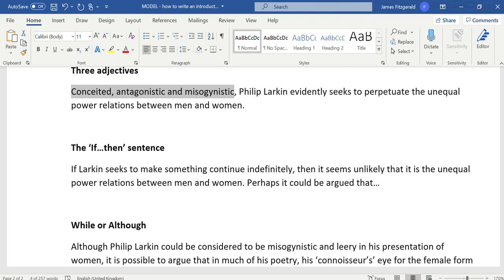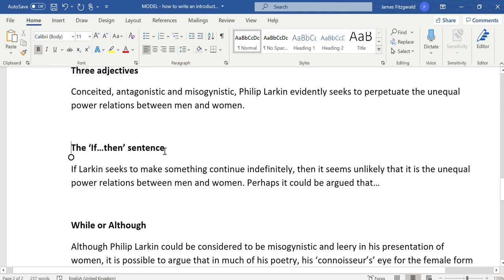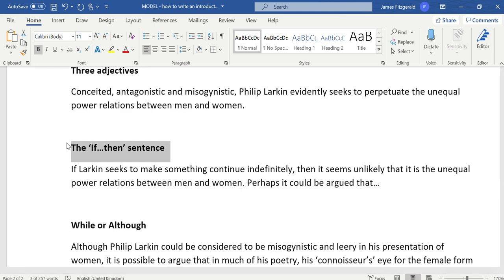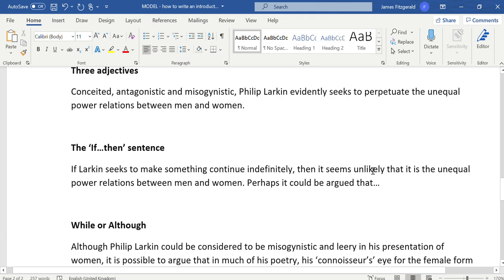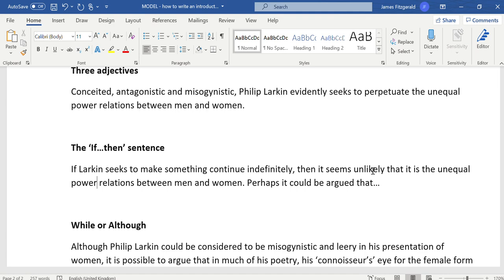A second approach is the if-then sentence. Quite a simple thing: if I sit in the sun for too long with no sun cream on, then I'll get sunburn. If we apply that to English literature essays and this particular question: if Larkin seeks to make something continue indefinitely, then it seems unlikely that it is the unequal power relations between men and women. Perhaps it could be argued that this is an altogether more cautious approach.